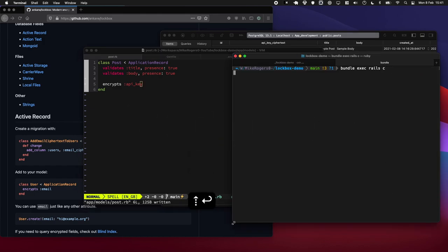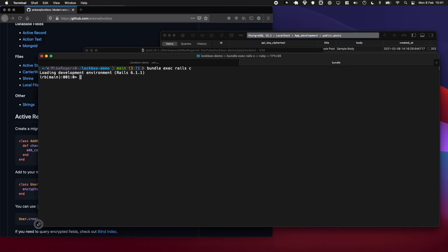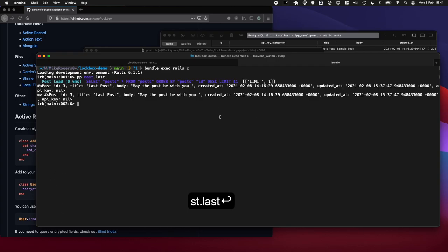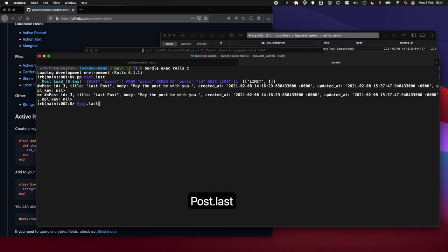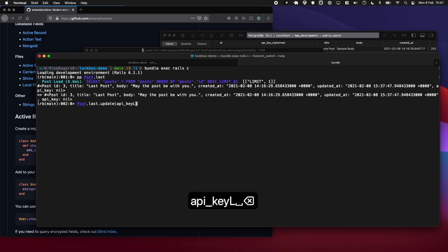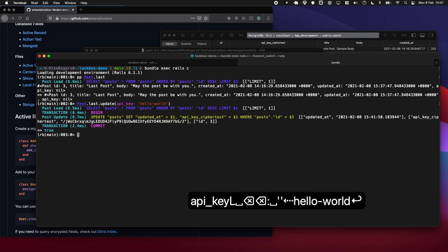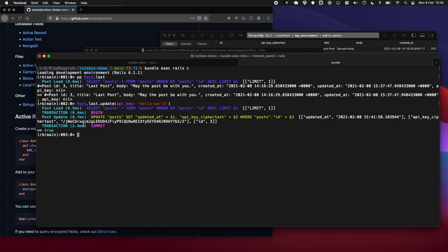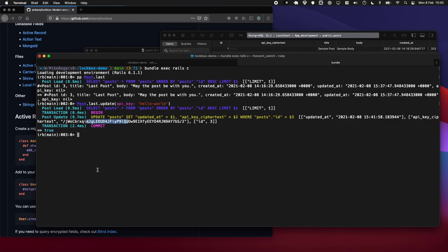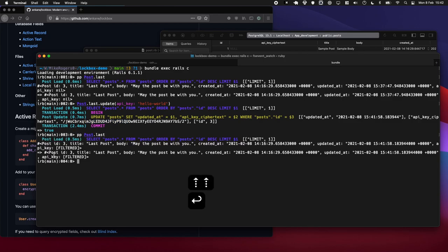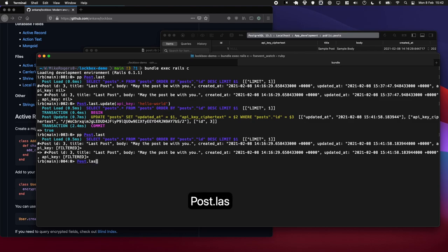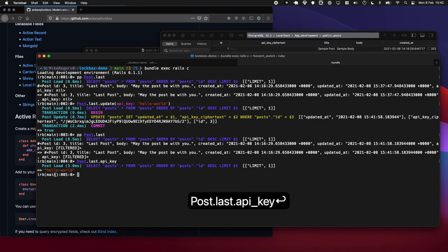So let's have a quick look here. I'm going to pull this across, and if we were to go and have a look at our last post, you can see we have a nice api_key field there. So let's do post.last.update and let's just do api_key: 'hello world'. Okay, we can see right here that it's gone and saved an encrypted value to the database. We can see that there, which is nice. And if we were to go pull that down again, it's also filtered it from the logs. However, if I was to do post.last.api_key, it outputs it and unencrypts it.